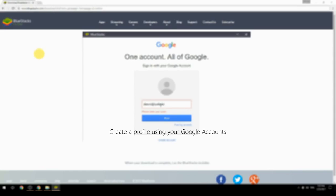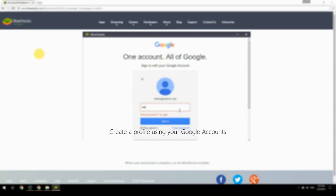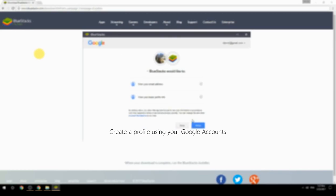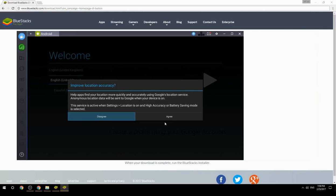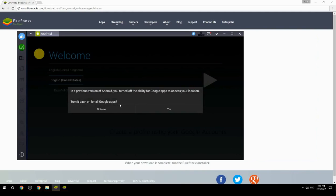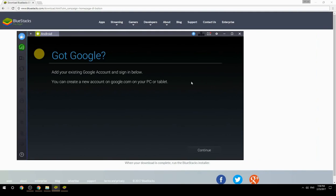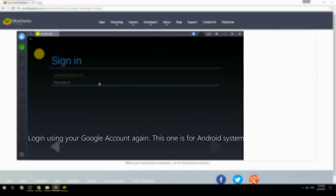Create a profile using your Google account, then log in using your Google account again — this one is for the Android system.